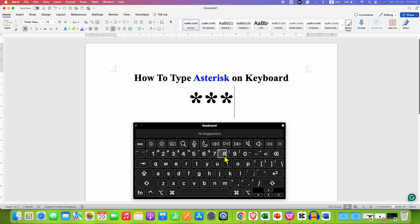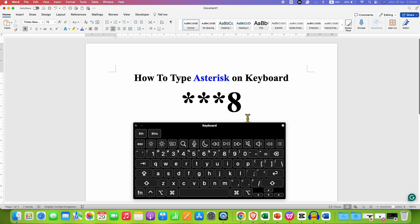But the problem is when you press the number 8 key, you will get 8 instead of the asterisk symbol.